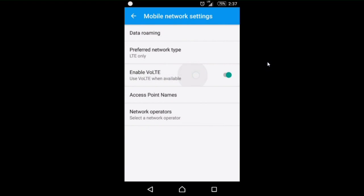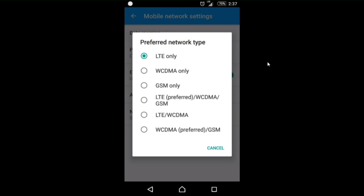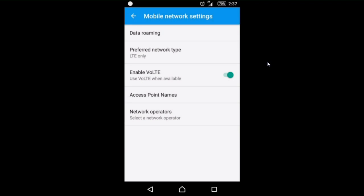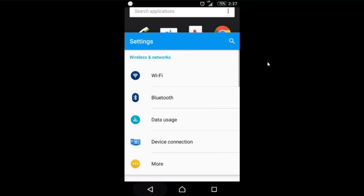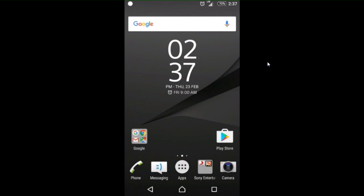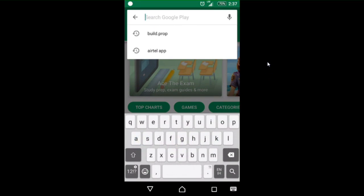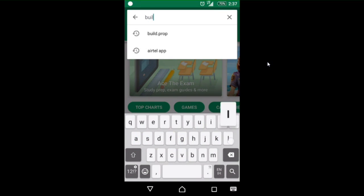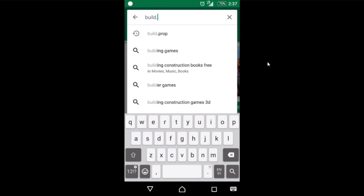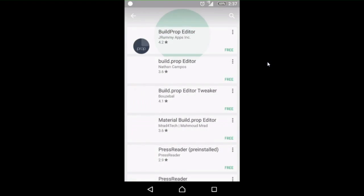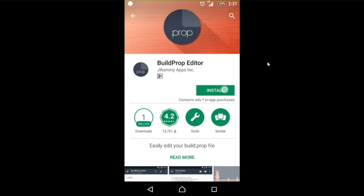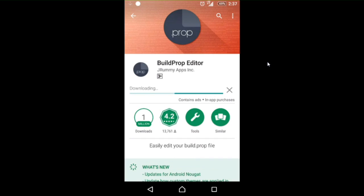Enable VoLTE and then you can see there is no option for VoLTE. Open Play Store and download build.prop, which is the editor. Install it.